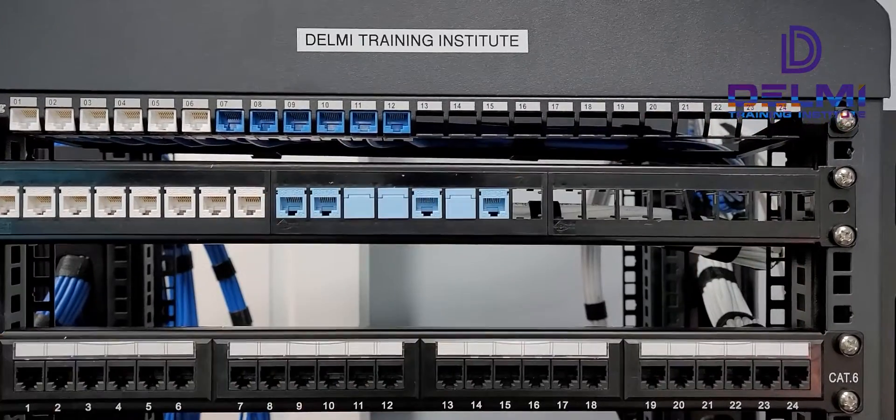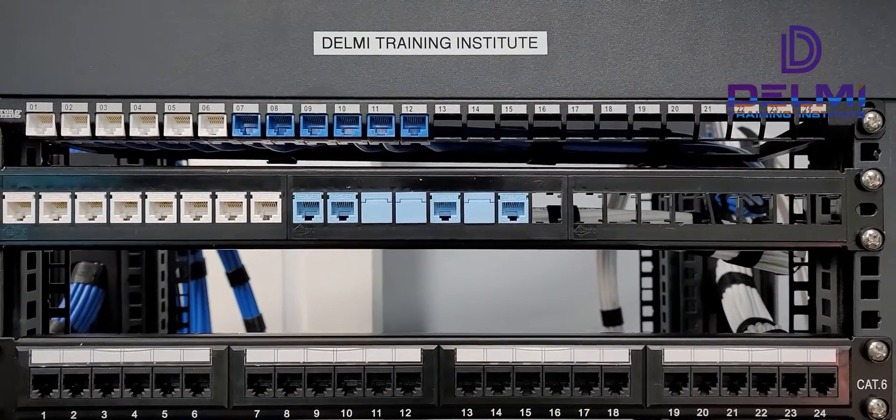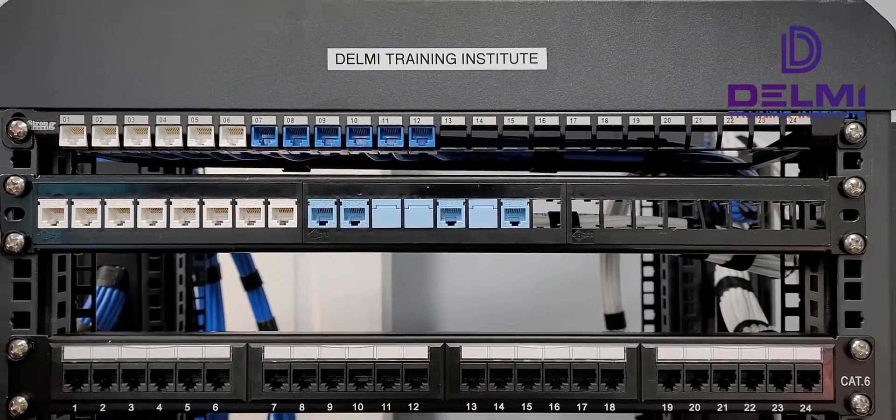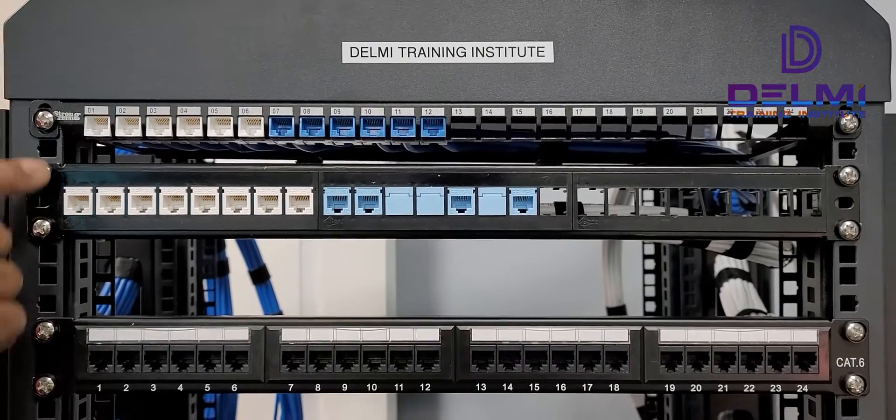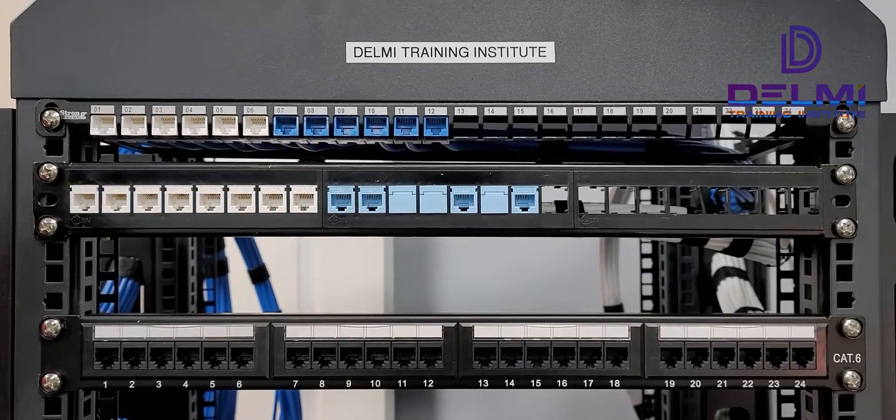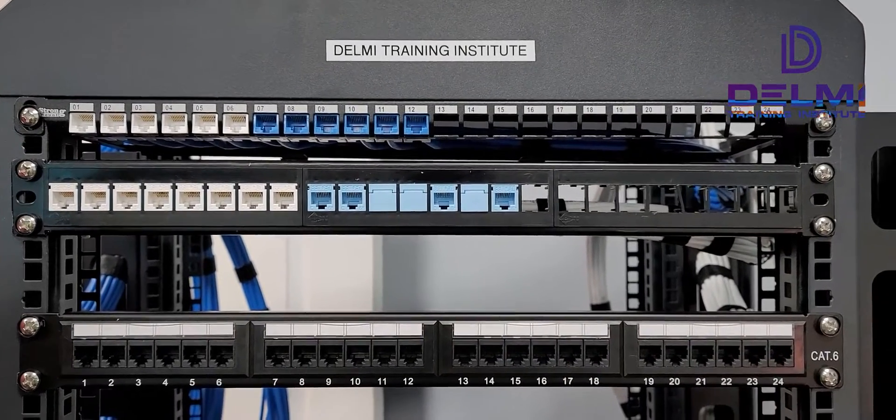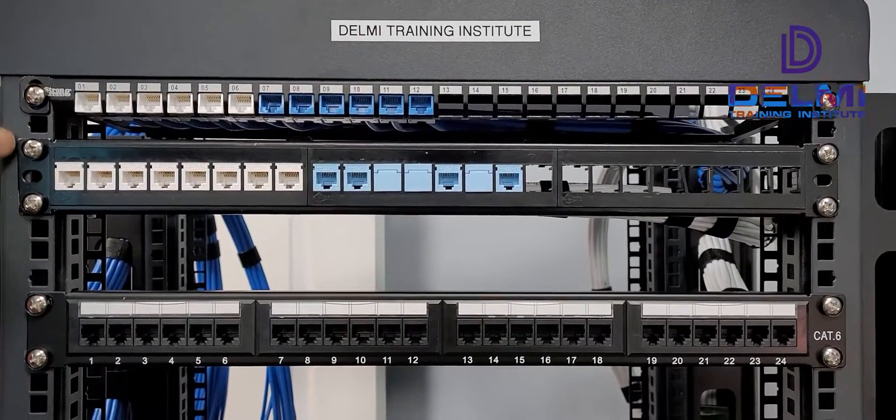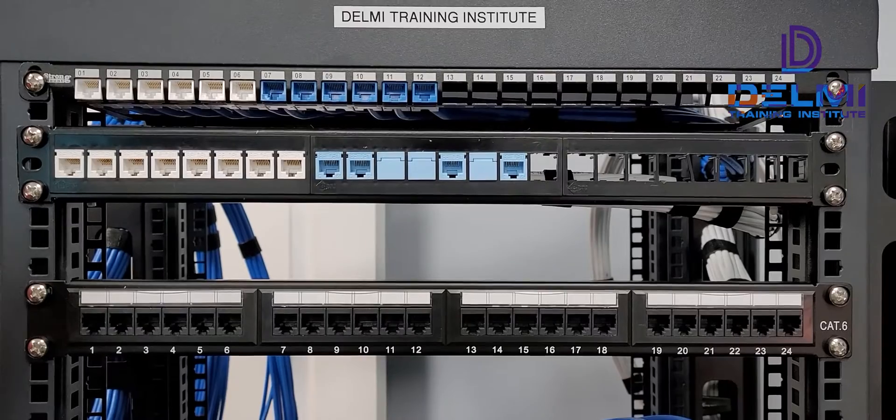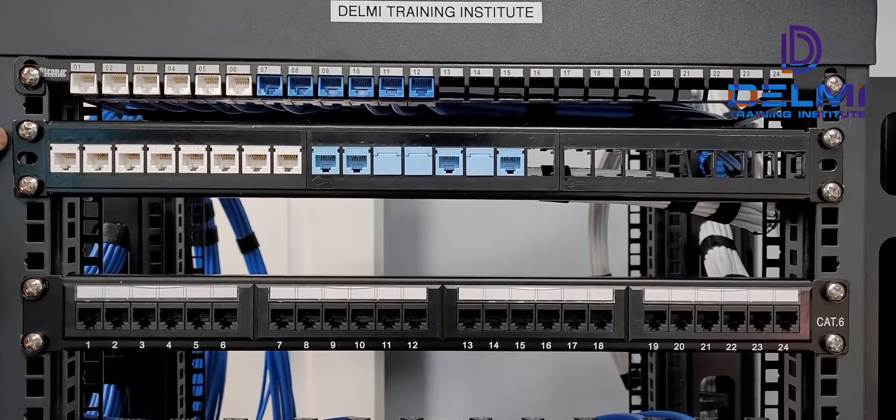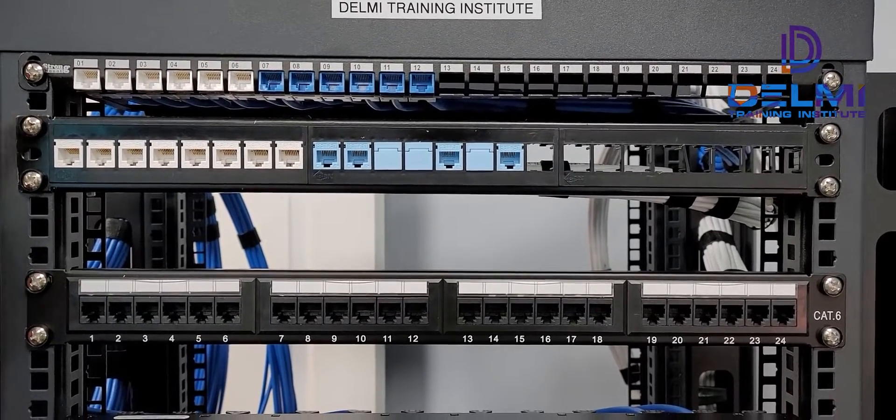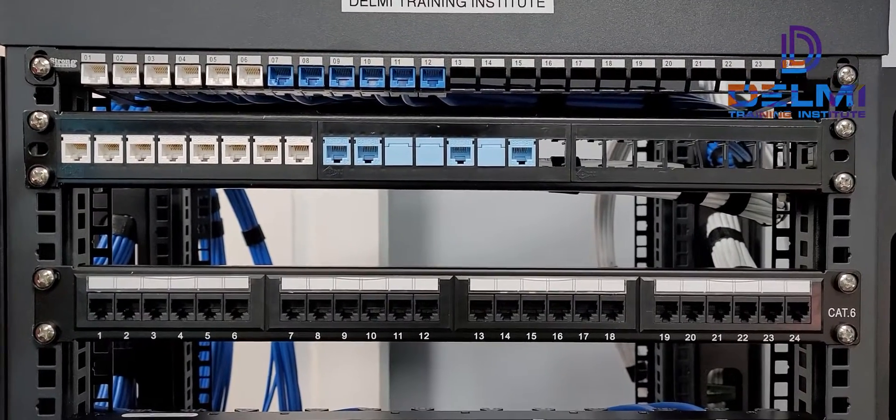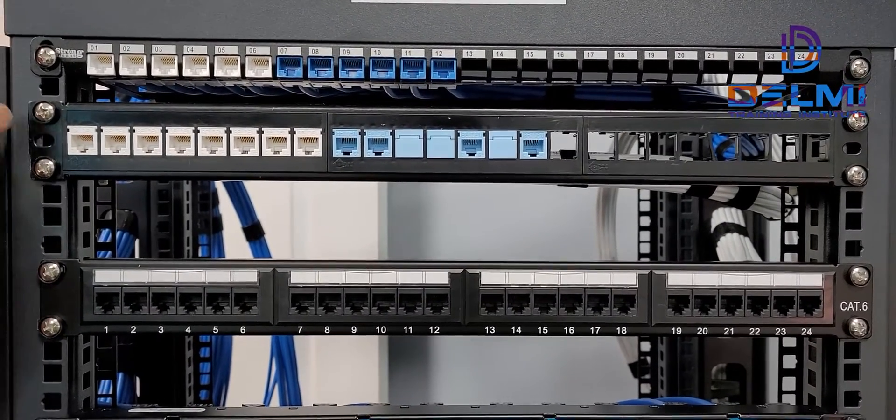The first one is the space saver and it's a keystone 24-port, but it's only half a U. One U is about one inch and three quarters, but this is using about seven eighths.